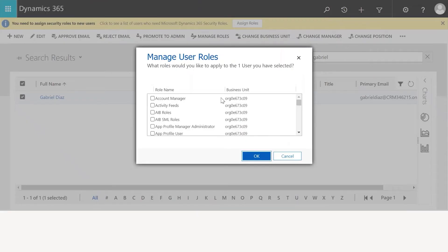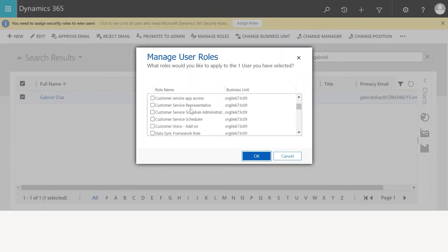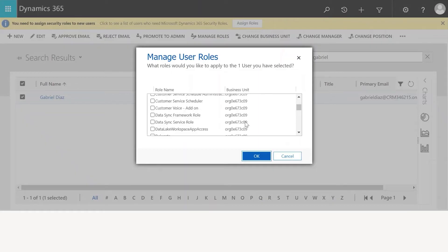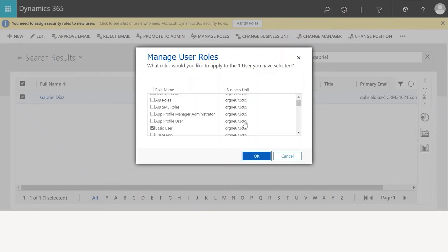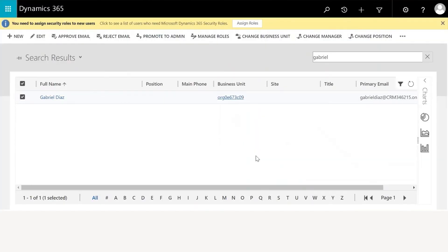D365 users can access and perform different functions based on the roles assigned to them. Some roles that can be assigned individually or in combination include: Basic User, which is required by all users of Omnichannel for Customer Service; Omnichannel Administrator, required for administrator task rights and also requires the System Administrator role to manage user roles and privileges; and Customer Service Representative or Customer Service Manager. Once you have selected the role, click OK and that role will be assigned to the user.